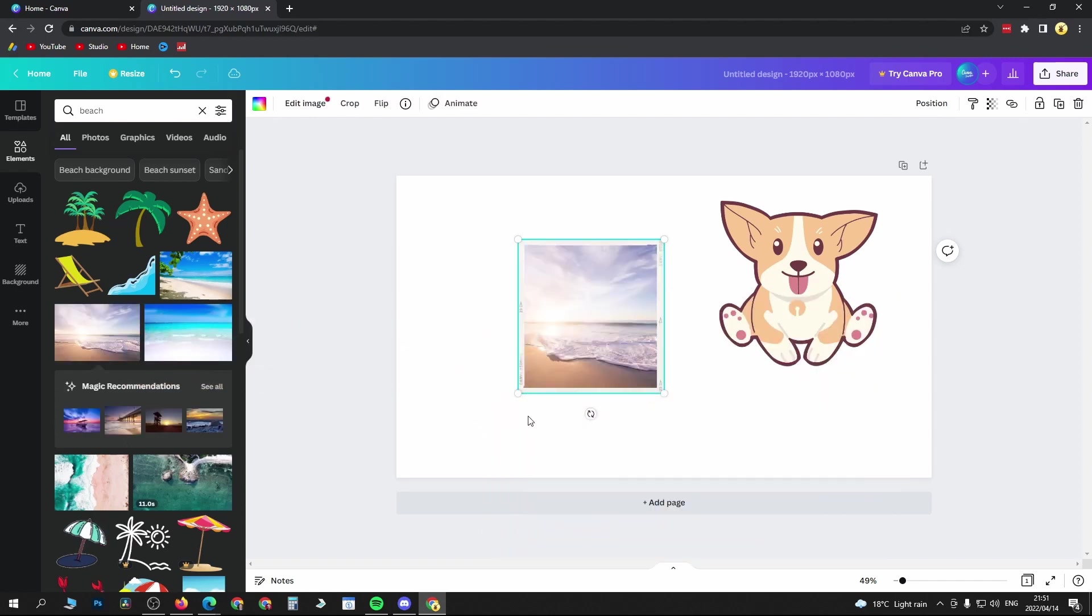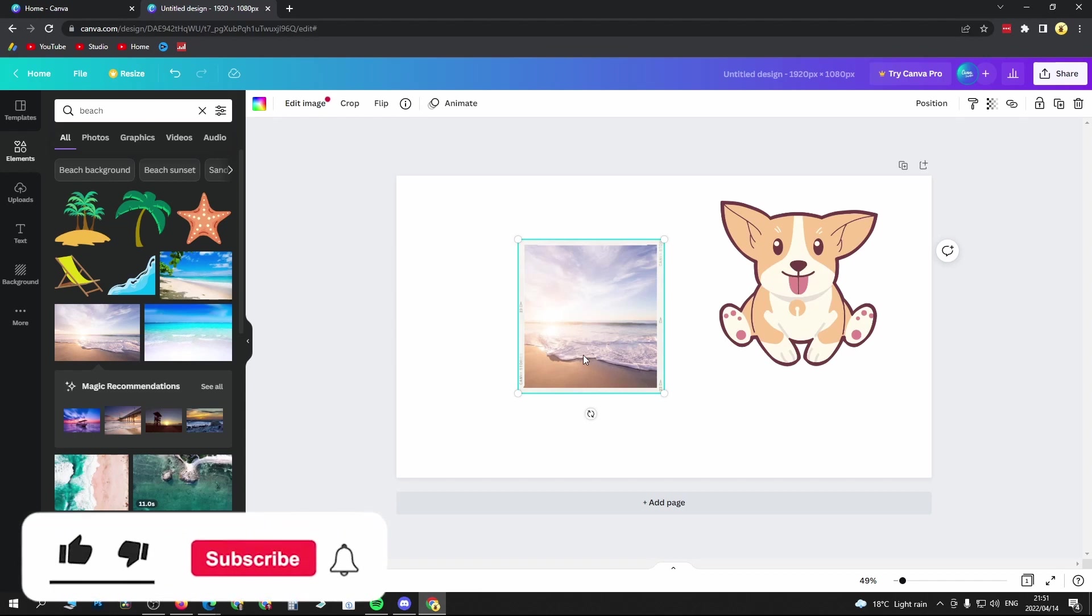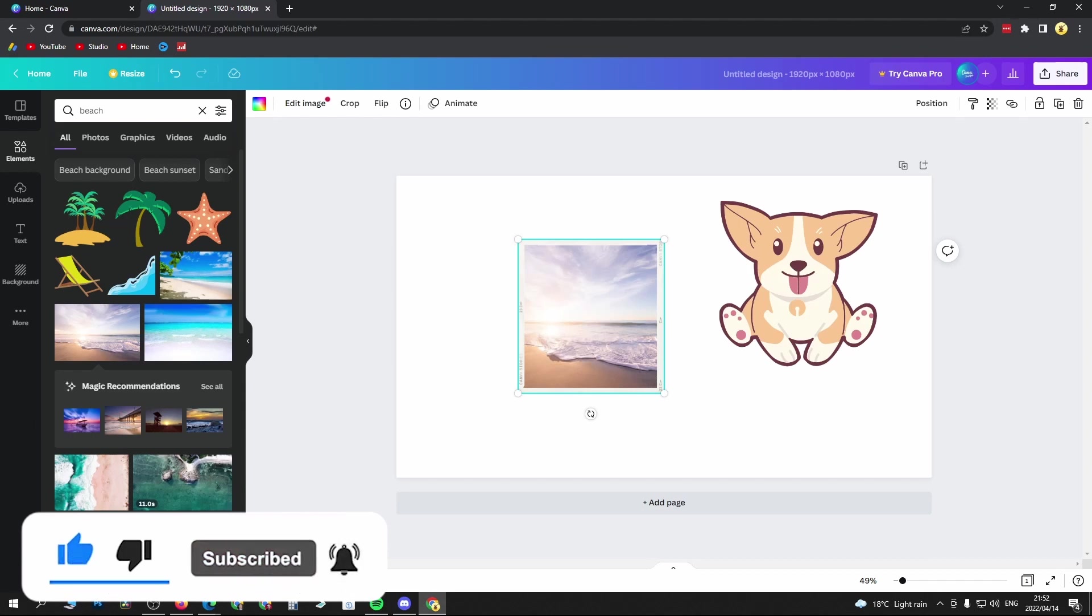That's basically how you can replace an image within Canva. So that's it. If this video helped you out, don't forget to drop a like and subscribe for more. I'll see you in the next video. Take care.